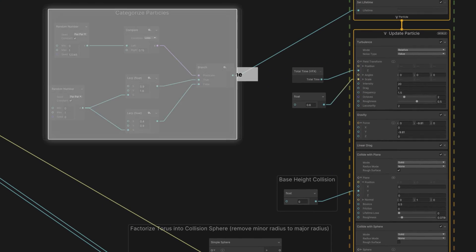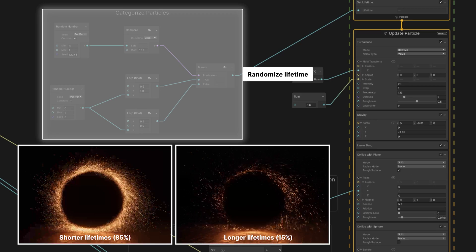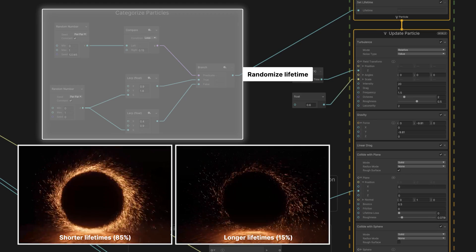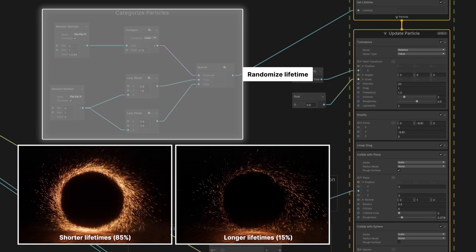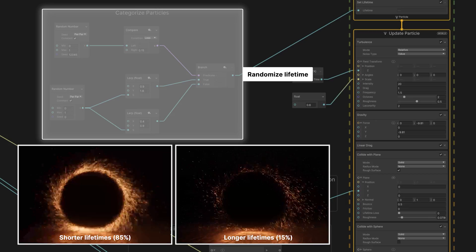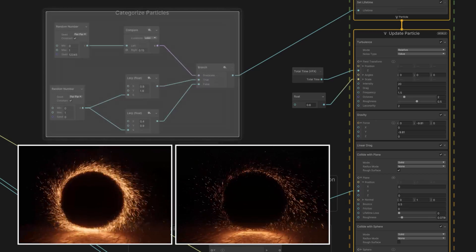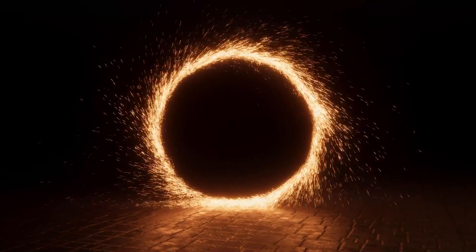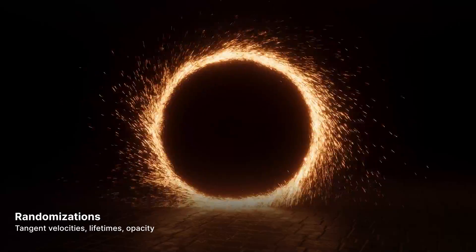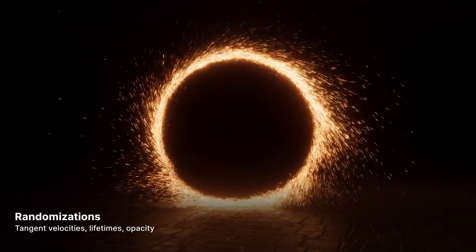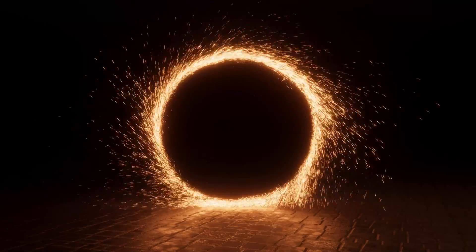And here we separate particles into two distinct categories. Shorter lived sparks that form the bright core of the ring, and a few longer living embers. Combined, our particles appear more chaotic and organic with all of these little incremental variations.